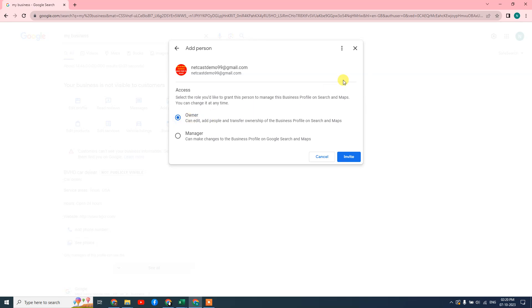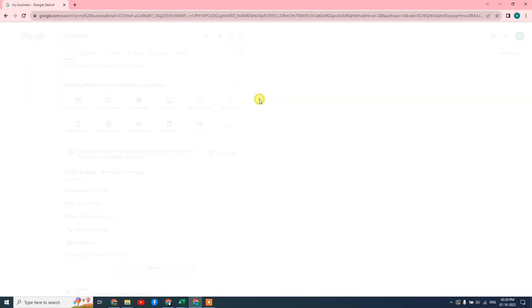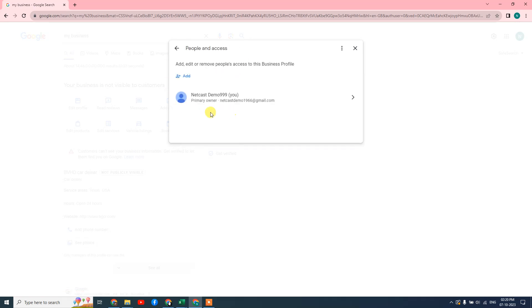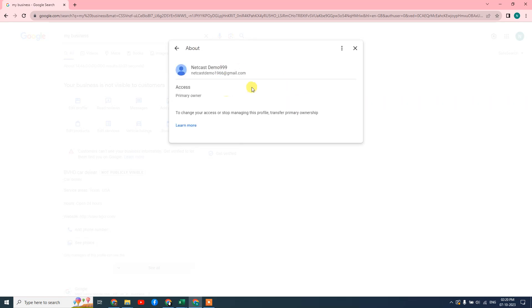Now just invite it. The invitation will be sent to this person or email ID. Once this person accepts that invitation, the person will be added here as a primary email ID. Then you can remove your first email ID from here.